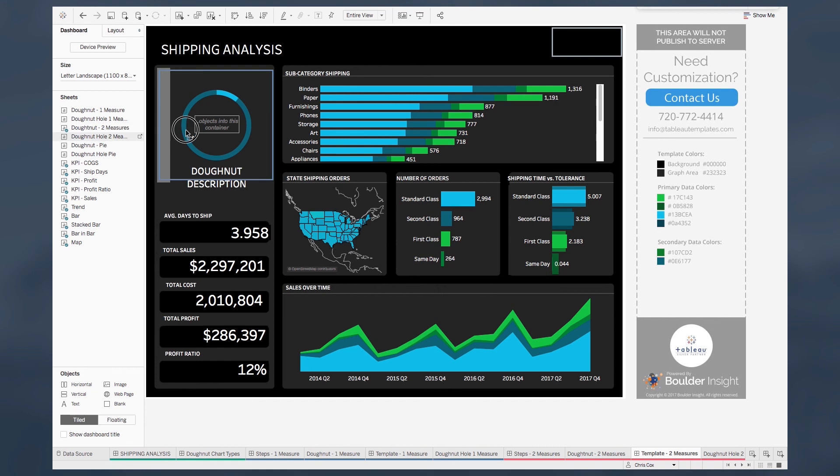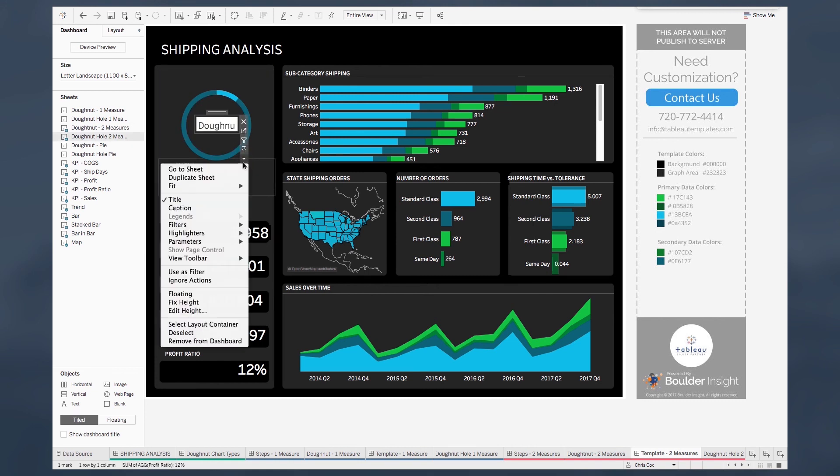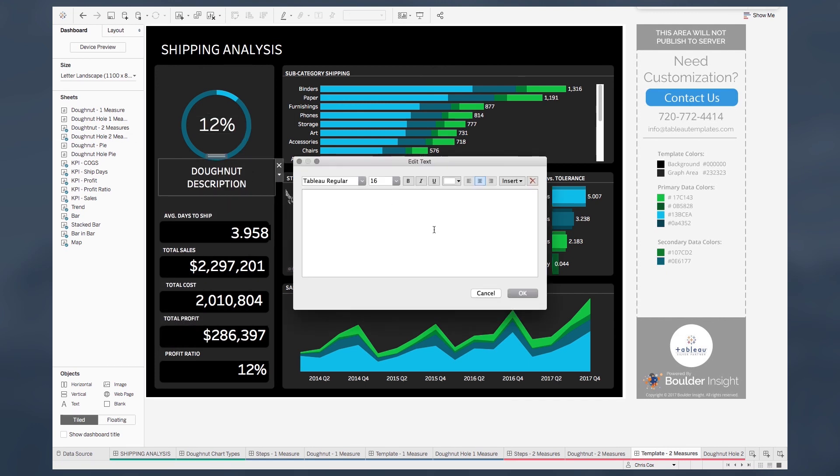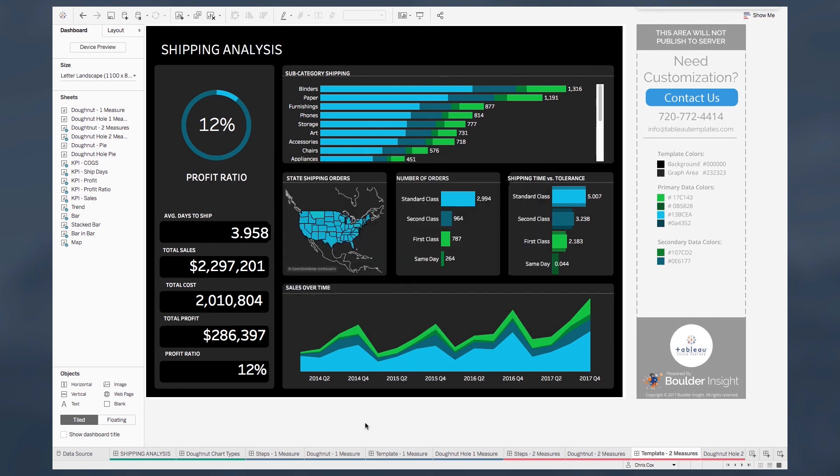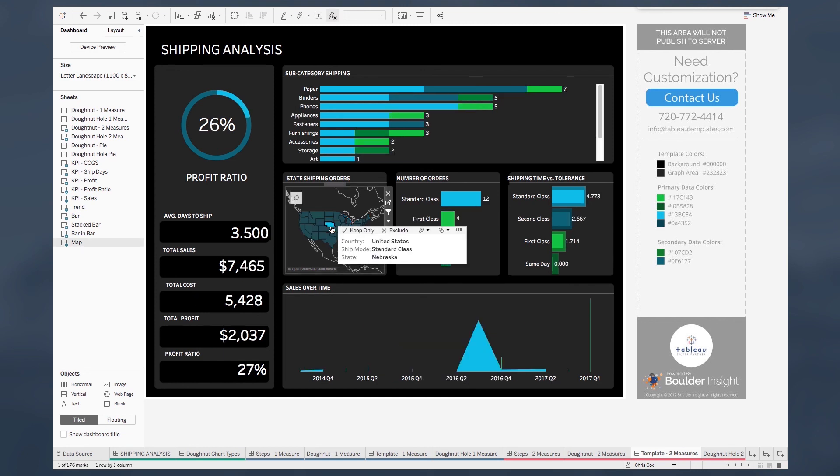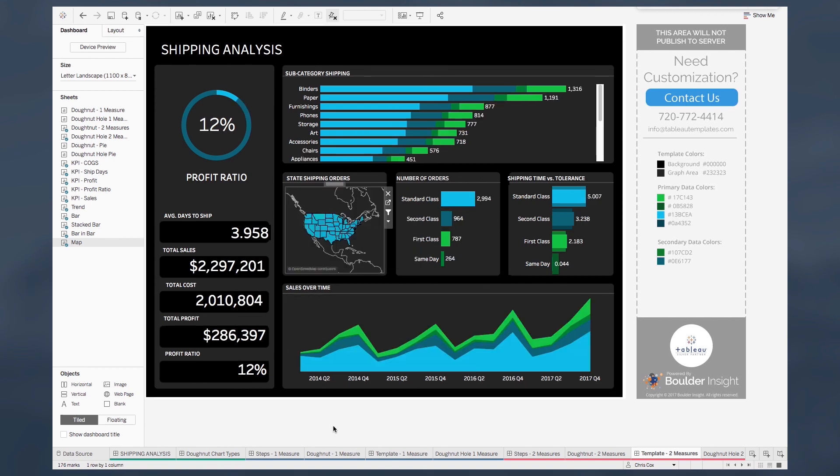I have a measure that I want to put inside my donut hole. Hide my title again. And this one I'm going to choose profit ratio. So there we have it. And now everything is already in place. My graph should work as expected and go from there.